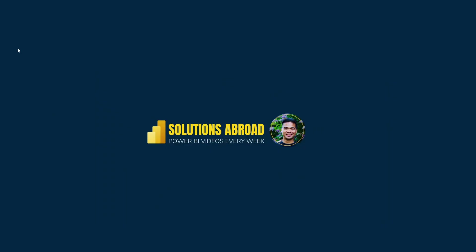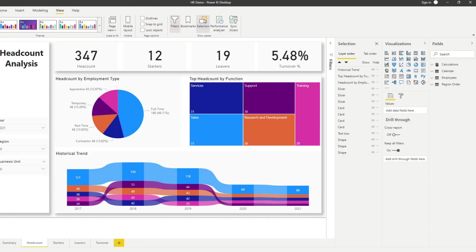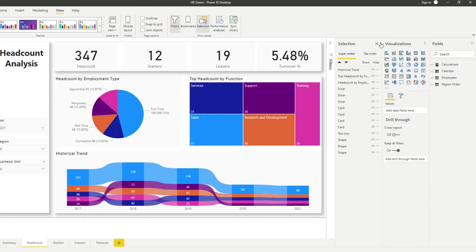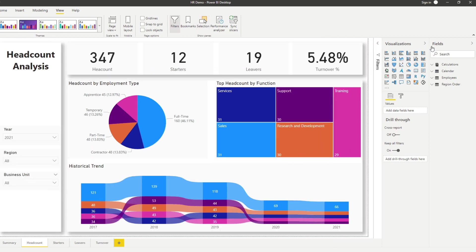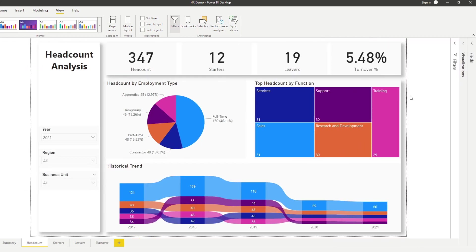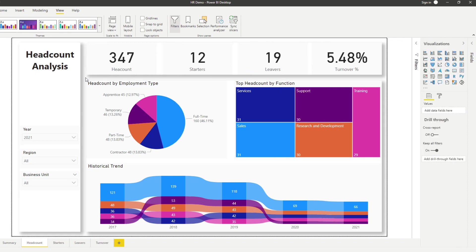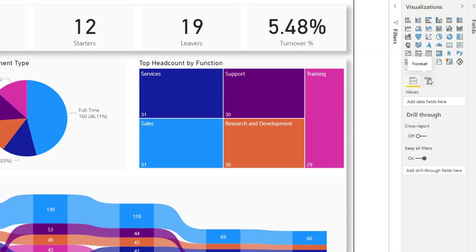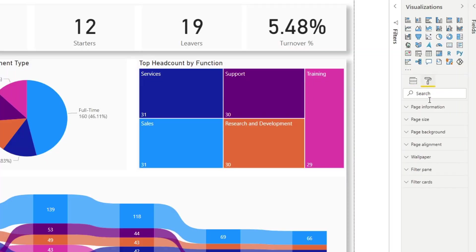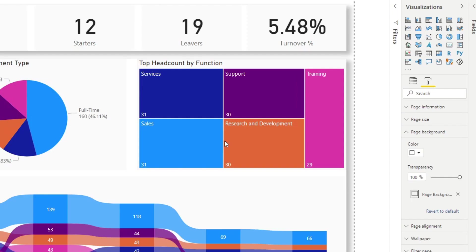And now you will see that we have that as an image file. Now what we can do now that we have that is we can go back to our report. Let's hide the selection pane here. You want to click on the visualizations pane, click on anywhere in your report just so that you don't have any other cards selected, any other visuals. Under formats, you want to go to page background, add an image and let's add an image that we created.